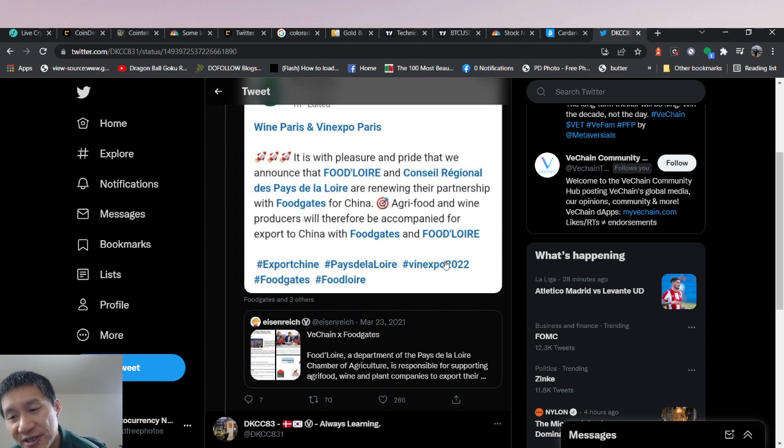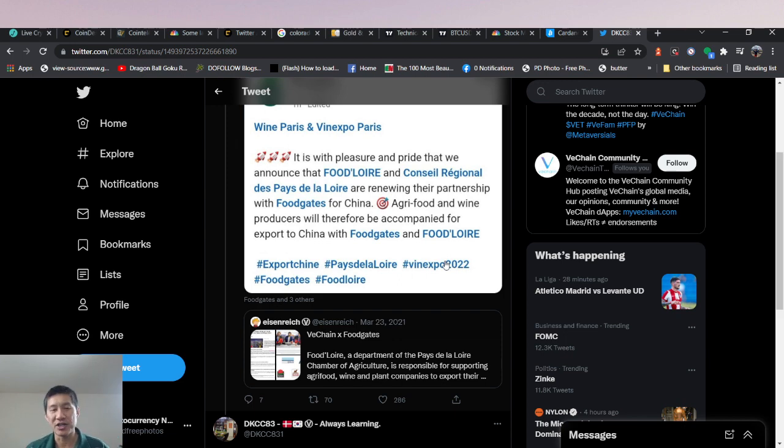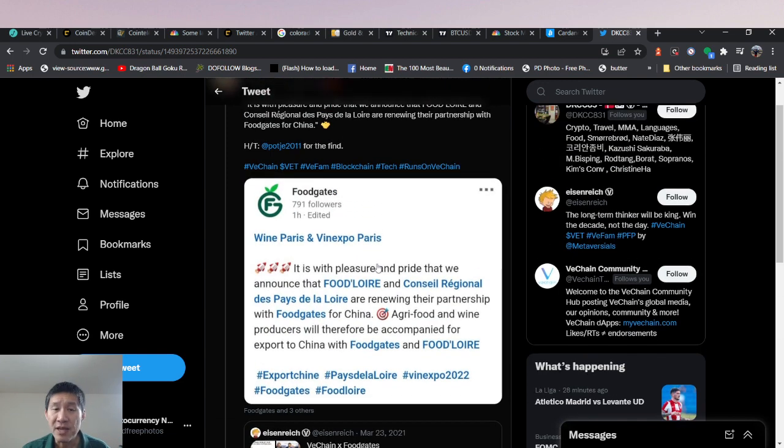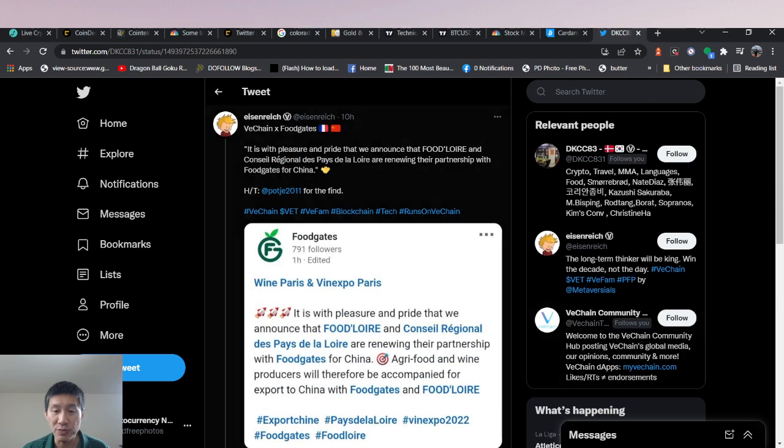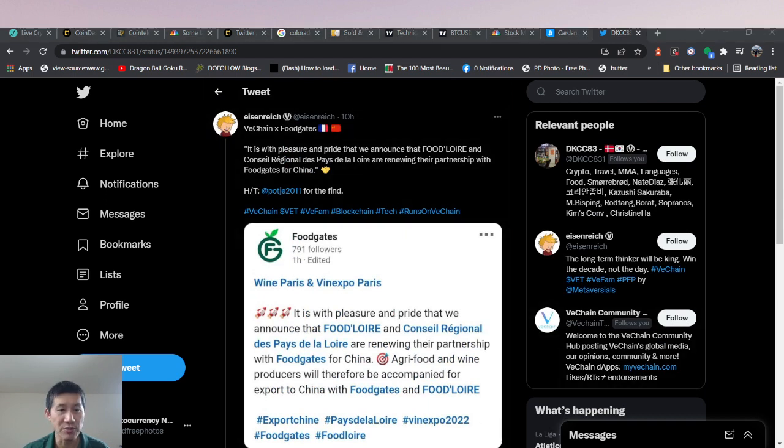Hopefully when that lifts, business on stuff like this will come back up and that will actually help VeChain. But VeChain is still being used here. And the partnership was actually renewed this year. So it's been working pretty well.